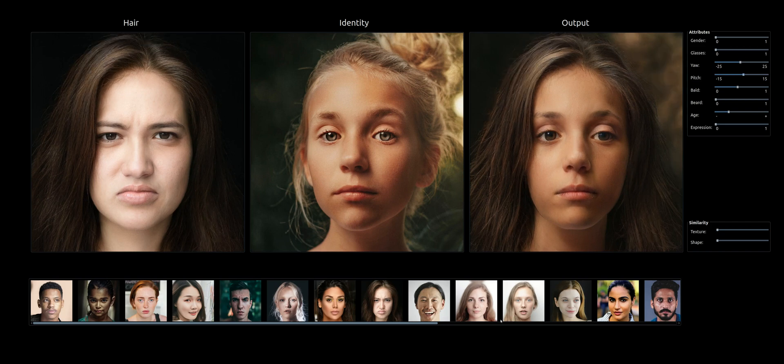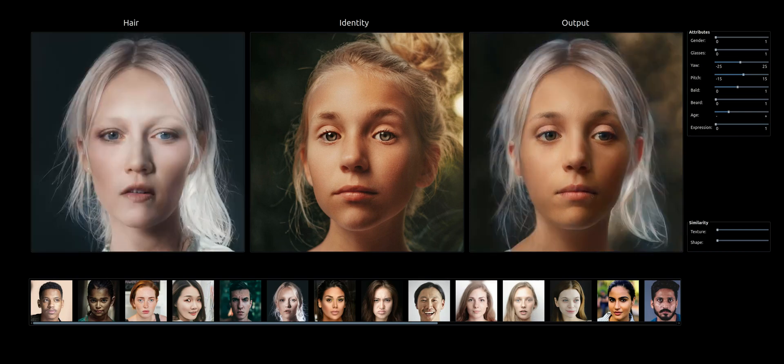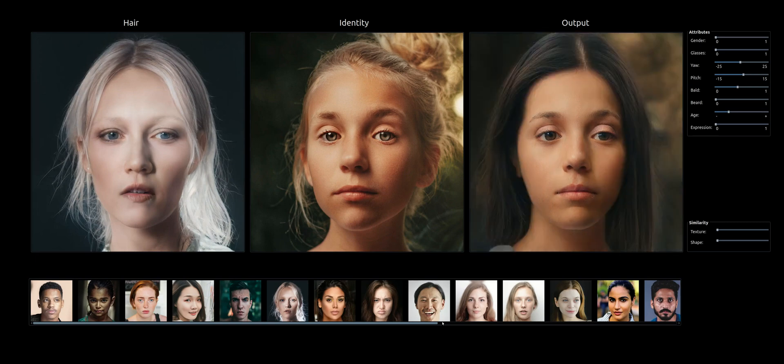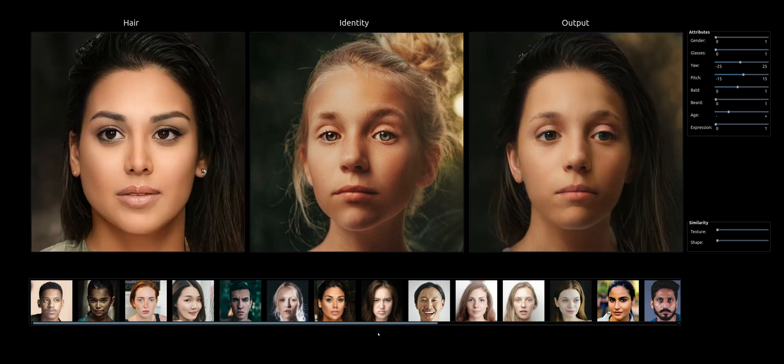Now we're using different hair reference images. Note that the original hair images are in different poses than the face image.